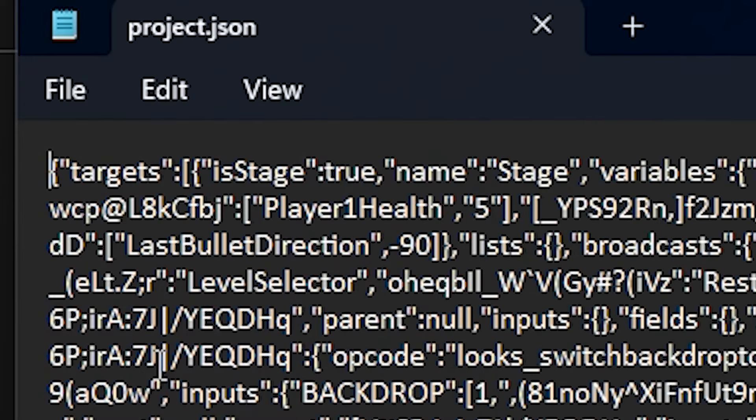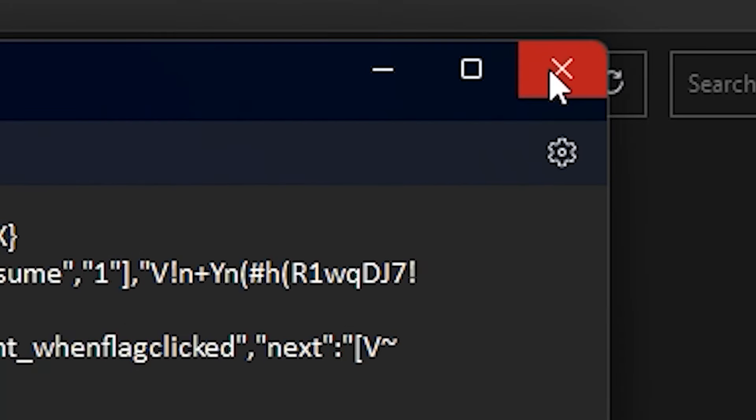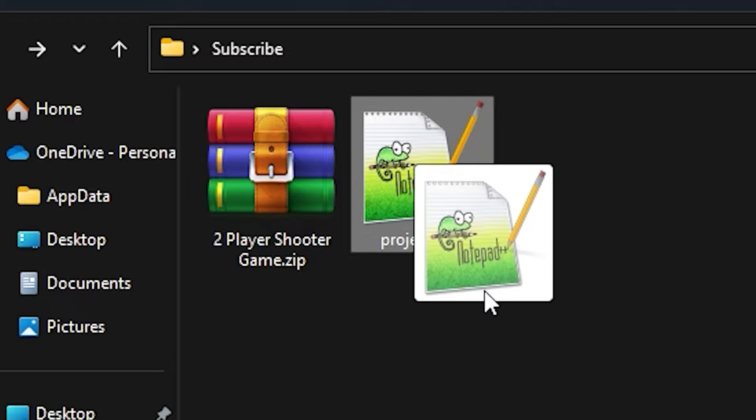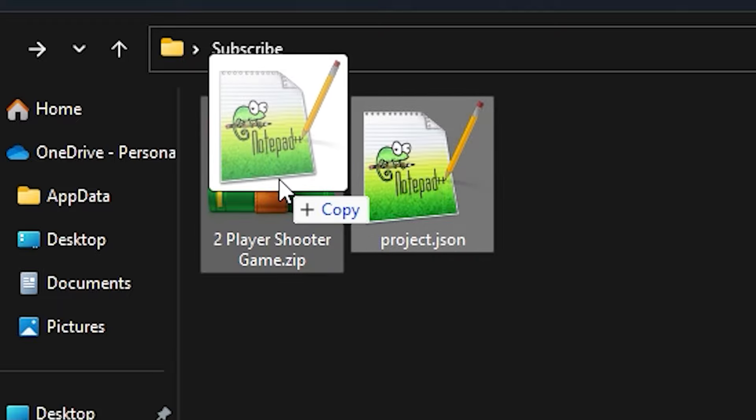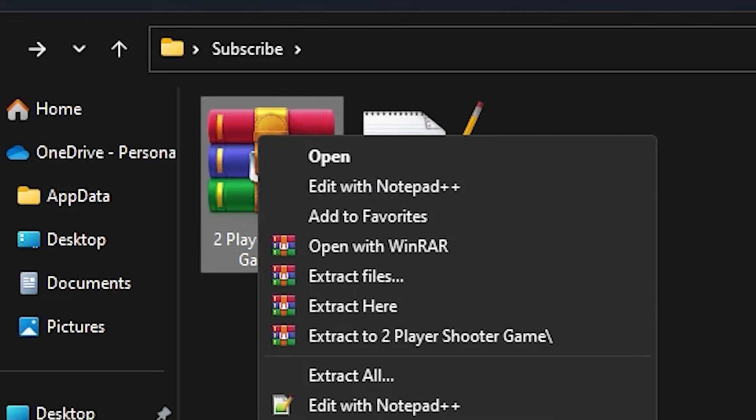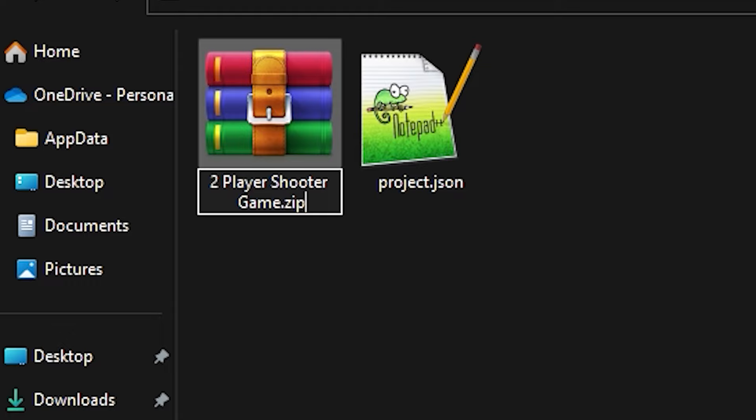Now go to file and click save and close notepad. Now drag this project.json file into the zip file and then right click, rename and now remove .zip and put .sb3.